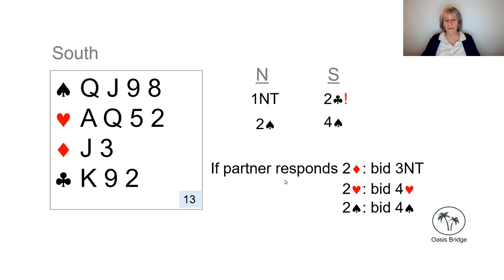So here, we've got a very good shape for using Stayman.